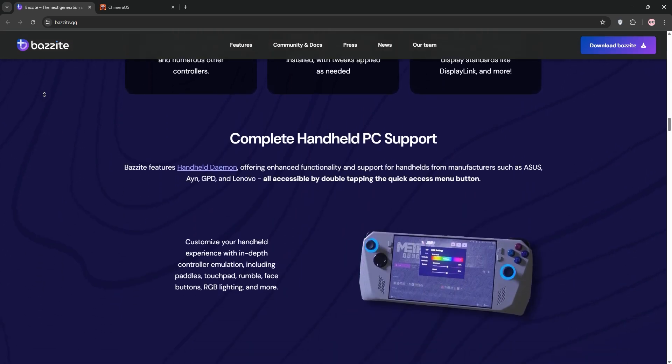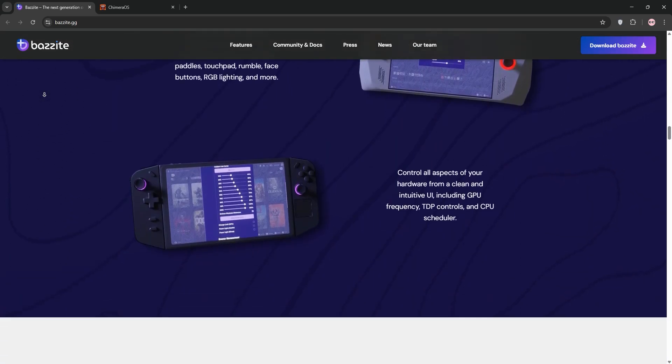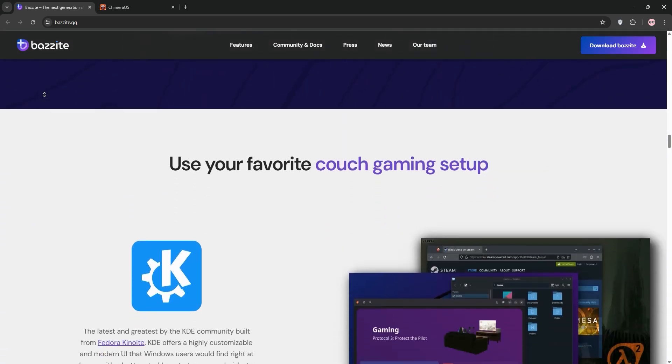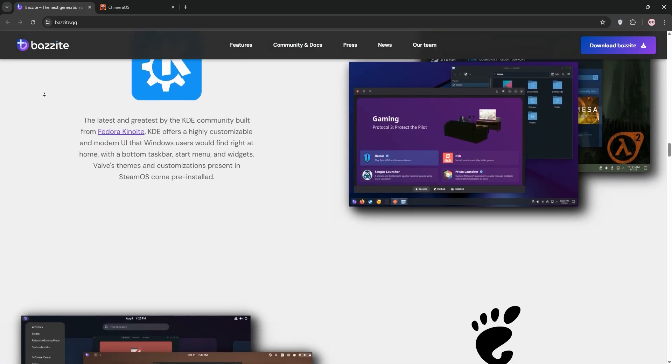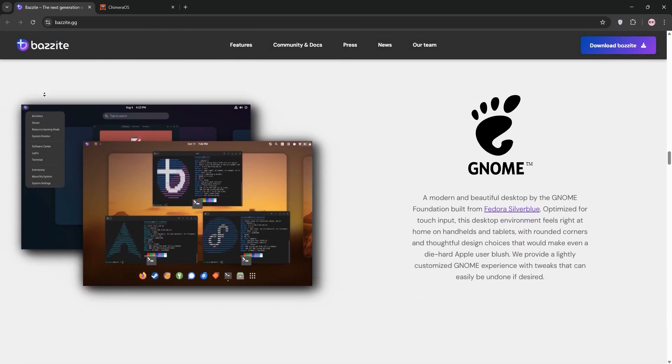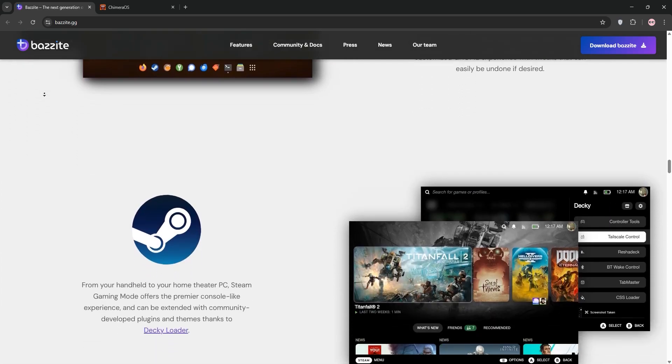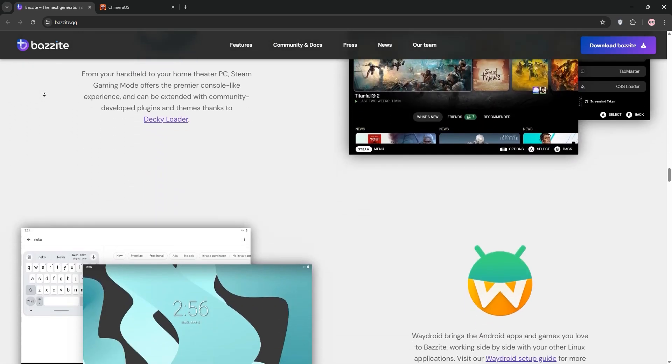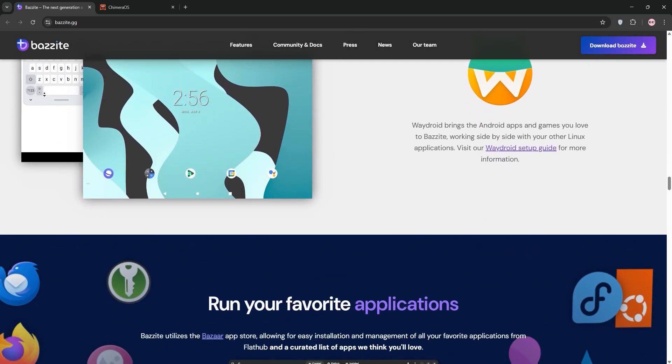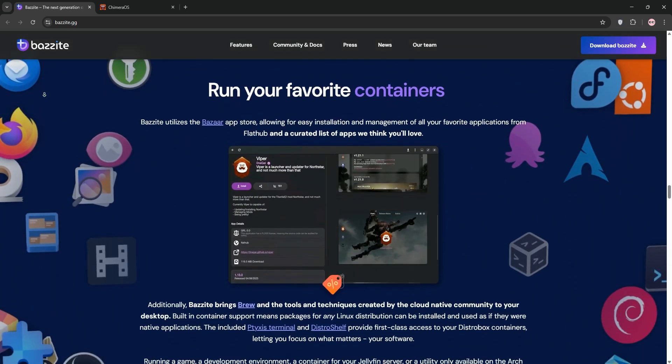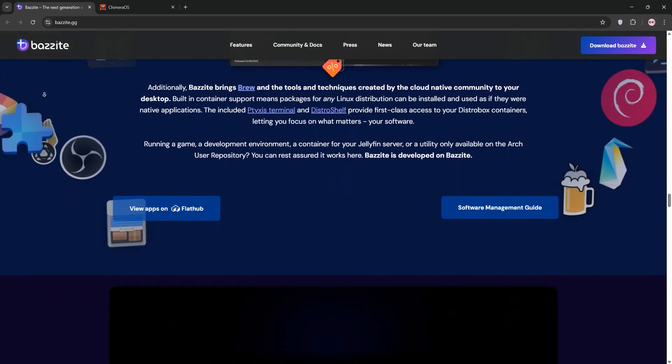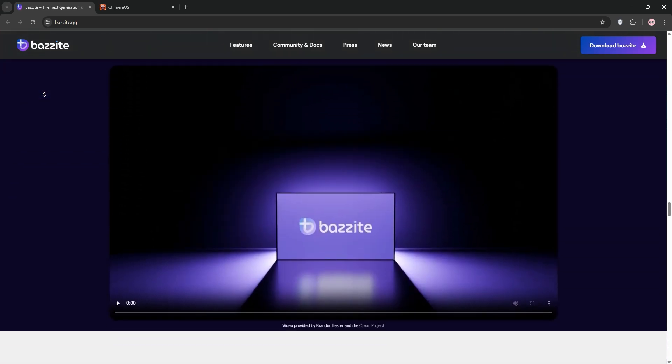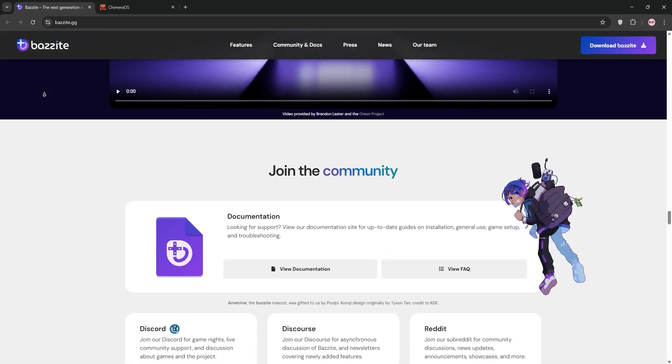First up, we have Bazite. Built on Fedora Atomic Desktops, Bazite is a versatile OS for desktops, handhelds, and home theater PCs. It's designed for gaming and general use with frequent updates, Nvidia support, and tools like DistroBox for app flexibility.